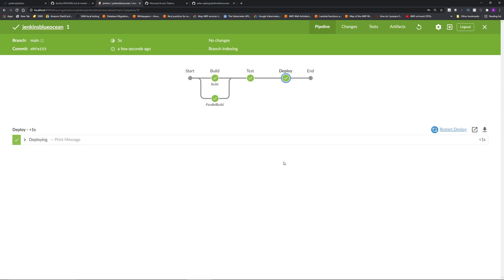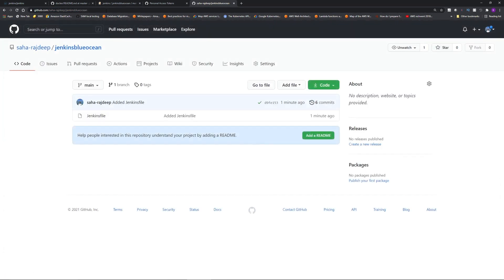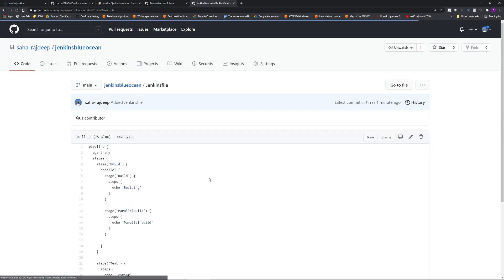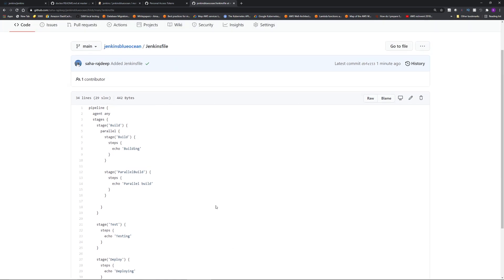As I was building the pipeline from the UI, it created the Jenkins file for me. If I go back to my repository and refresh, you can see Jenkins Blue Ocean added this Jenkins file. If I click this, you get the Jenkins file. So this is a very simple example. You can do shell script, build, etc. from the UI, which is very intuitive. And later on, we will explore some other features of this Blue Ocean plugin.